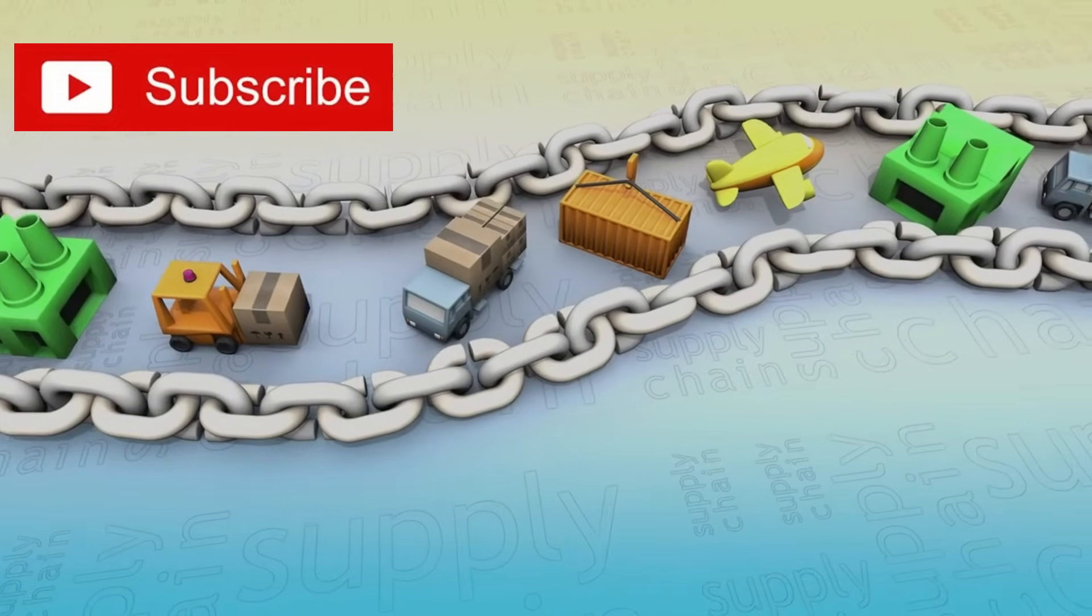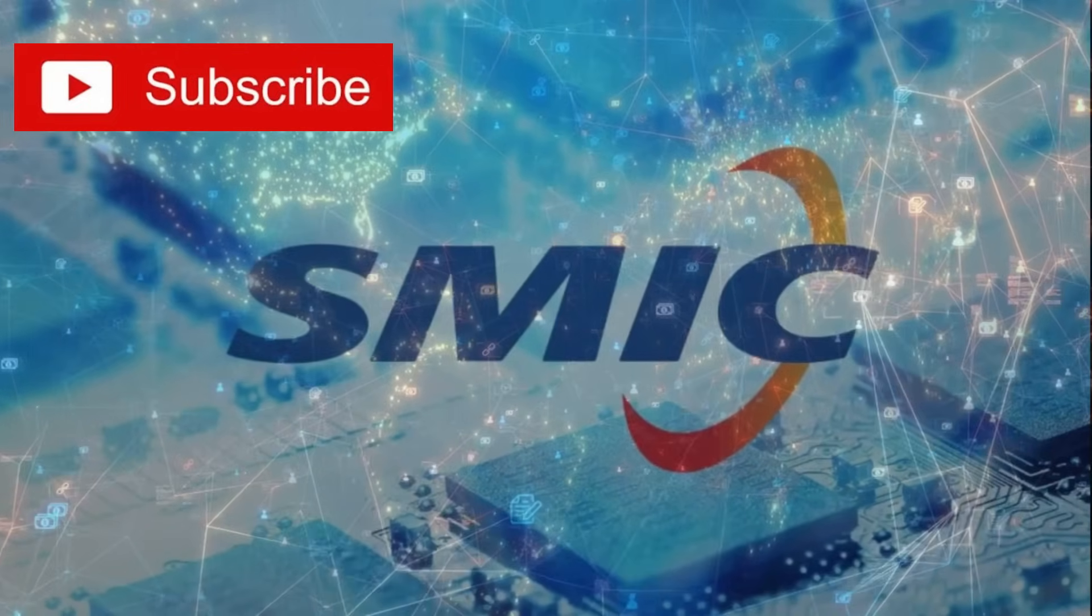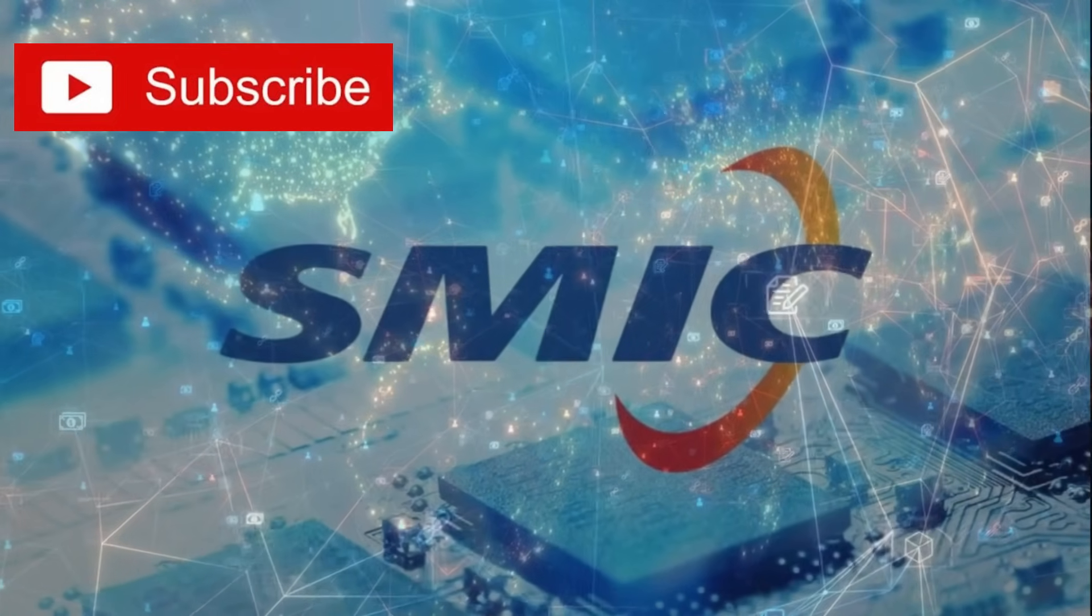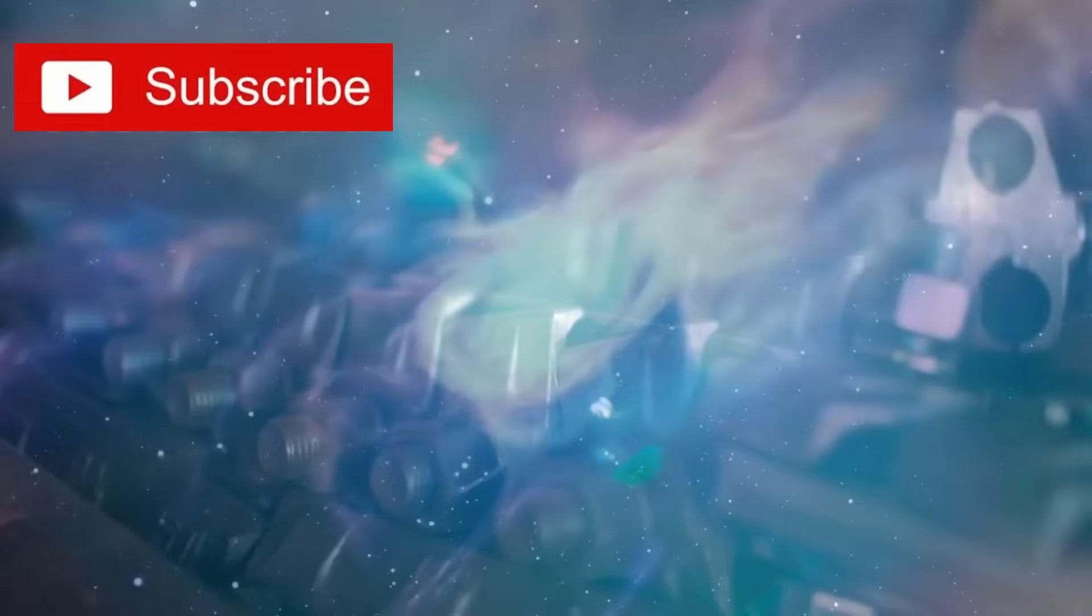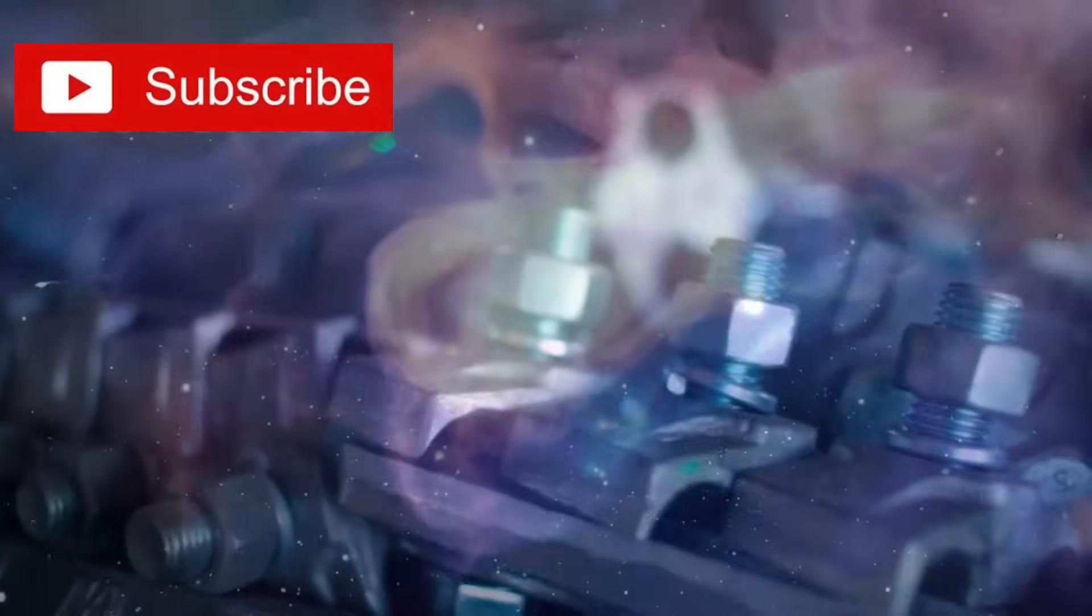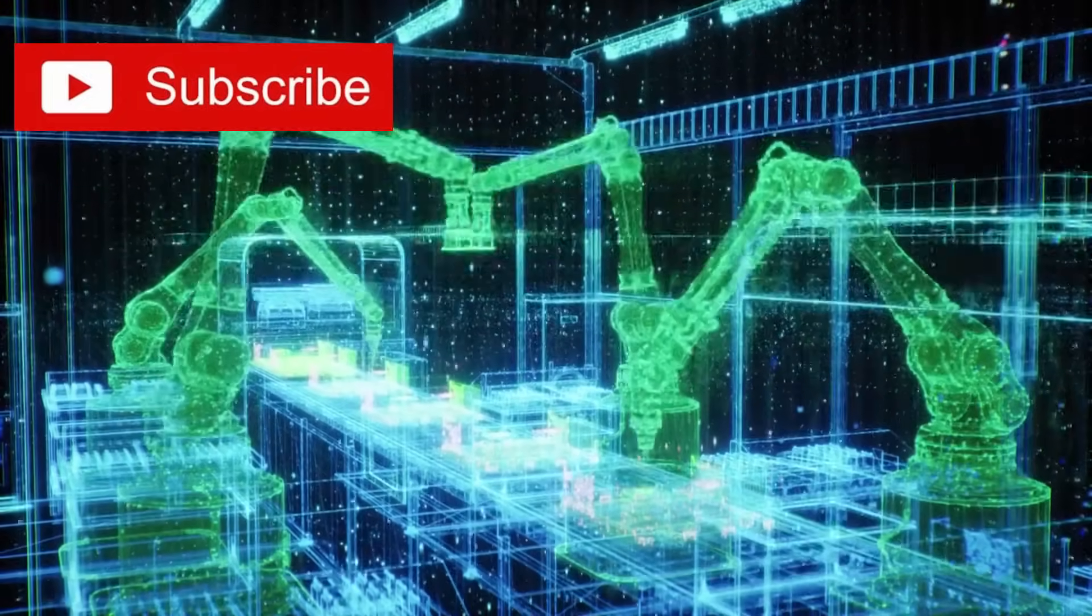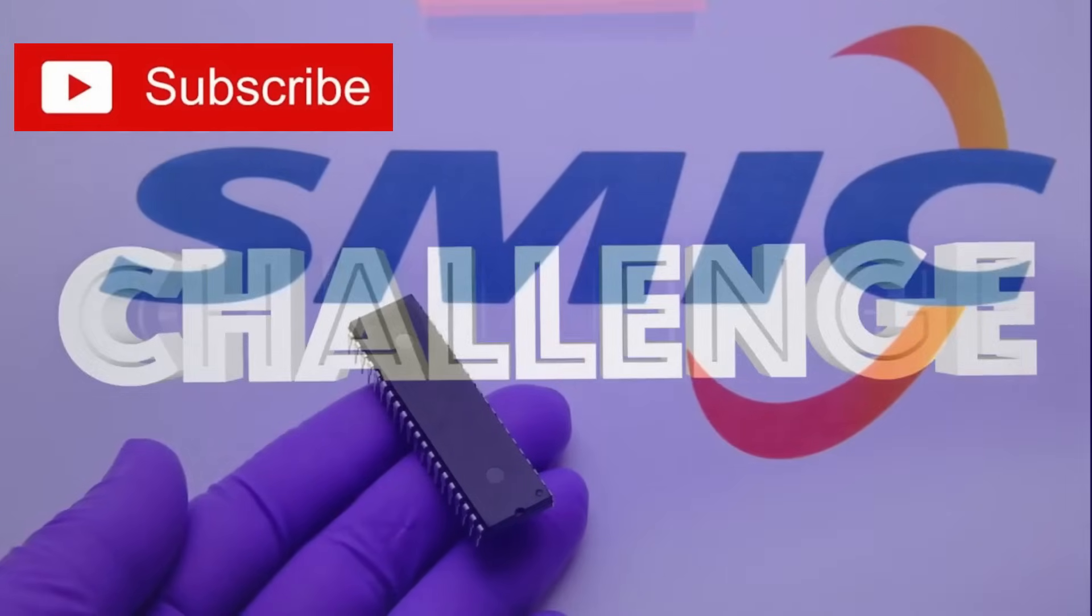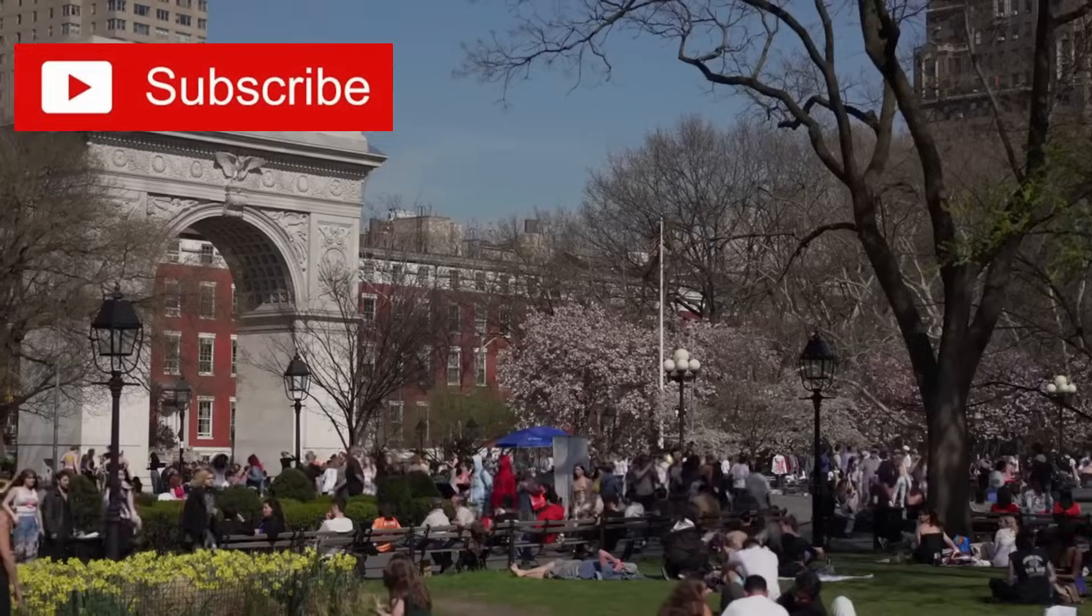Another shocking part of this breakthrough is the supply chain. SMIC hasn't just built its own equipment, they've created new supply chains for critical raw materials. Elements like rare earth metals, specialty gases, and ultra-pure chemicals needed for two-nanometer manufacturing have traditionally come from Western suppliers. SMIC has apparently solved this challenge as well.